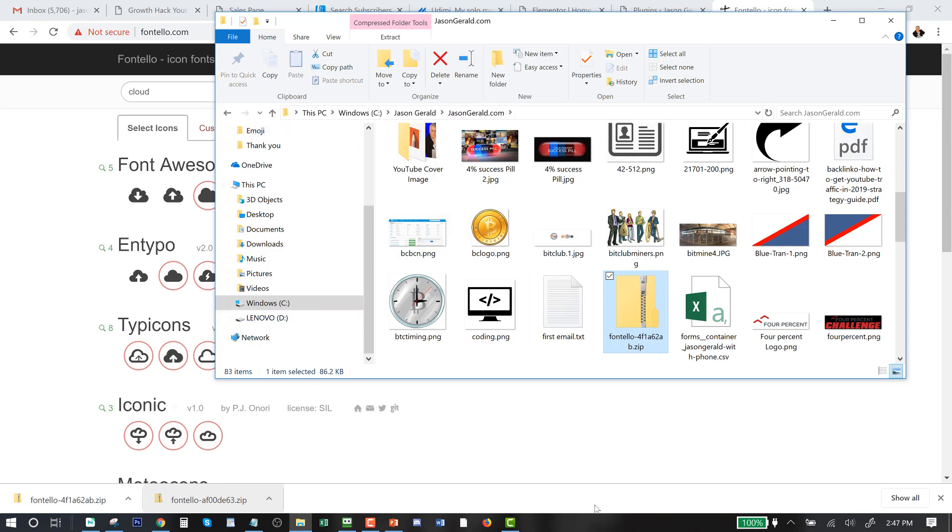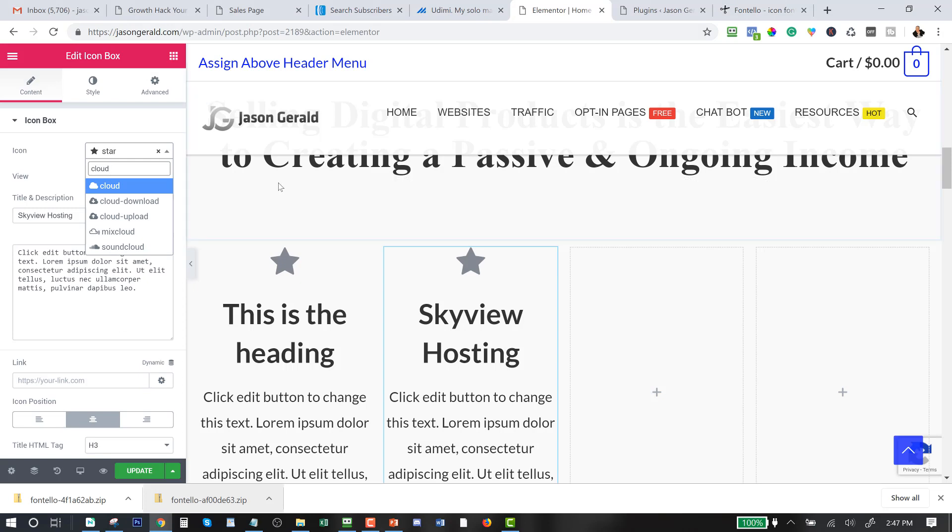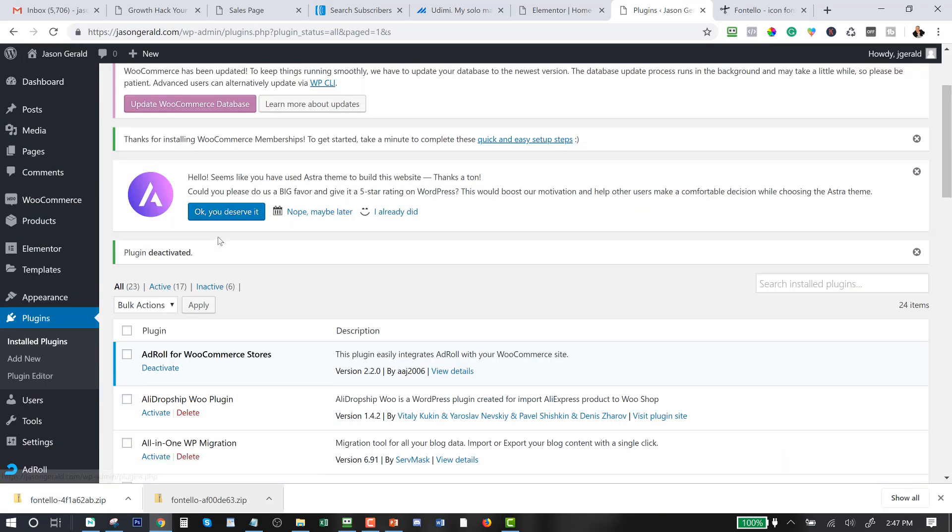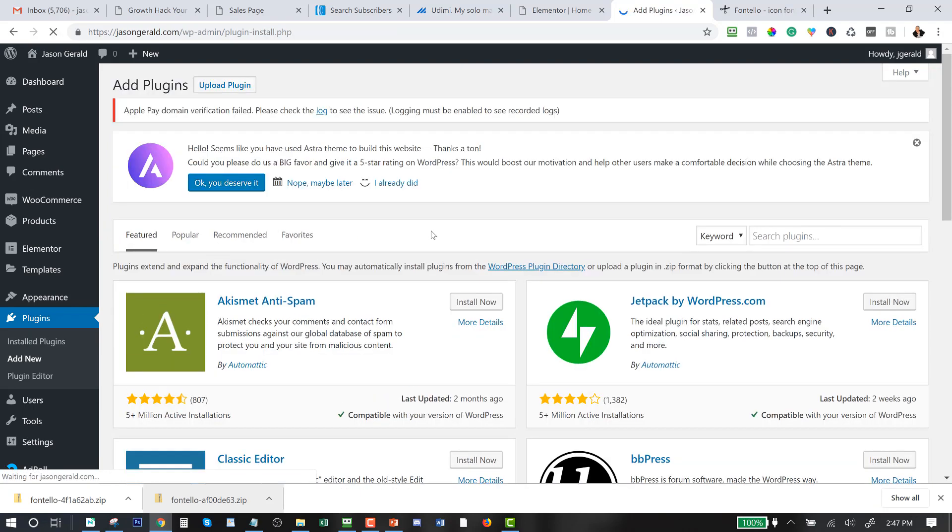Okay, so now when you're in Elementor we're gonna need to exit out of this page, and actually let me just go to a different page here. We need to go to our plugins, okay, in WordPress. And when you're in WordPress you need to add a new plugin.